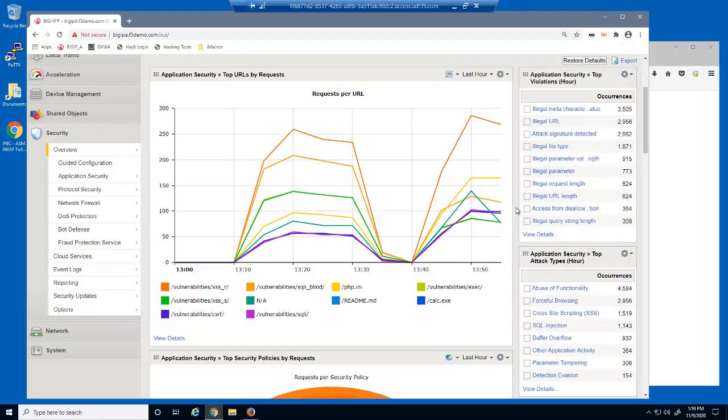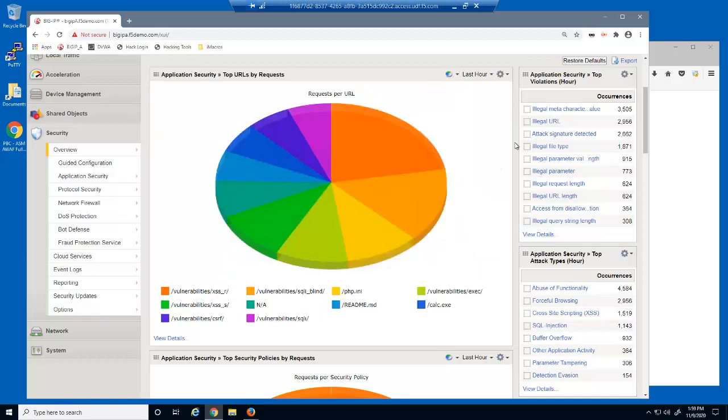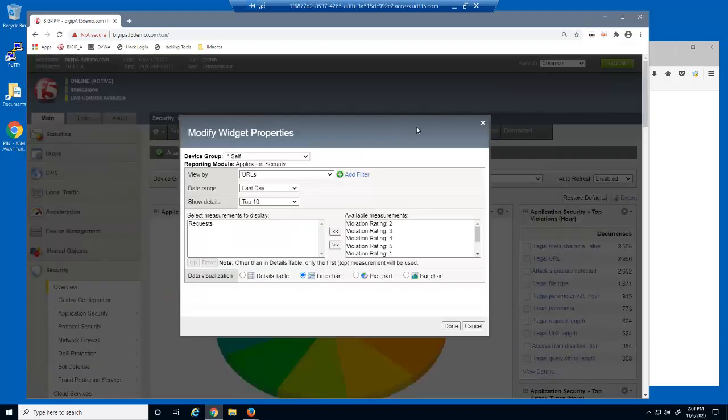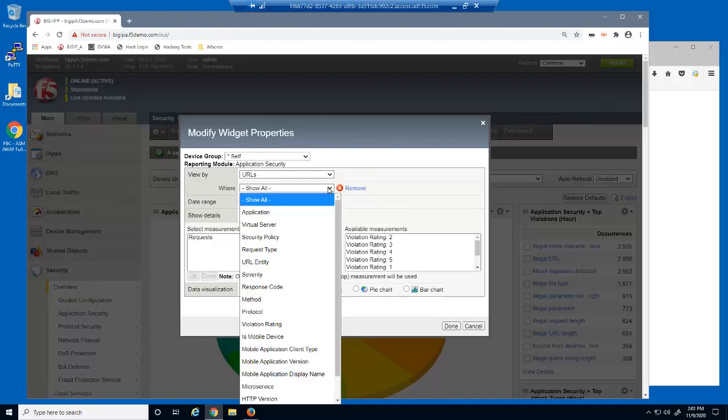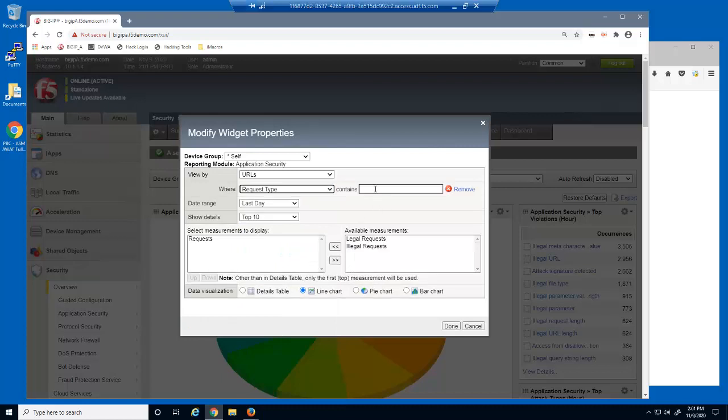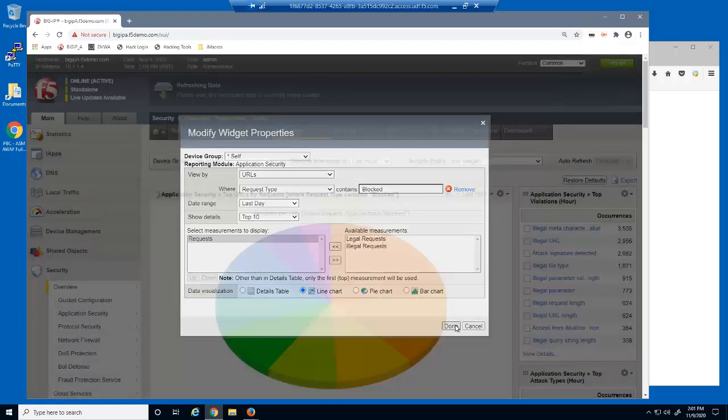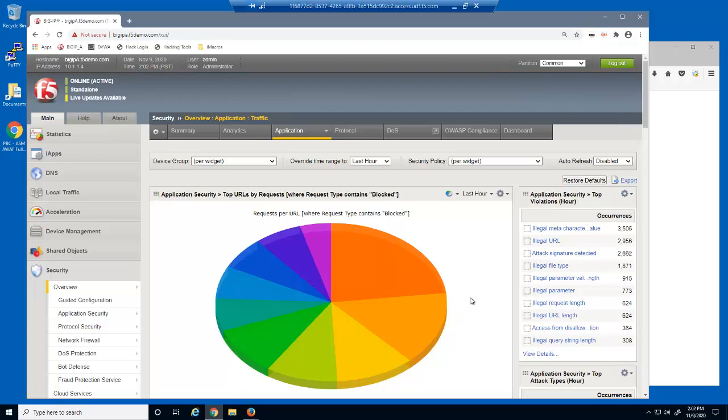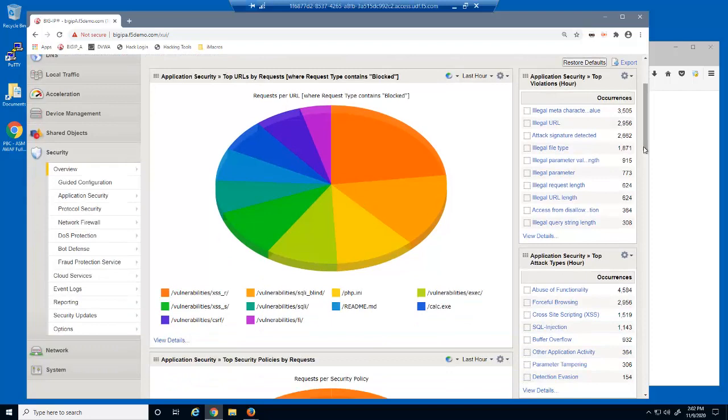We can customize any of these charts or lists. For example, we'd like to view the top URLs by request using a pie chart. Currently, this chart shows all requests. However, we'd like to view only the blocked requests. We can adjust several aspects of the built-in charts and lists. We now have a custom pie chart displaying only blocked requests by URL in the past hour.